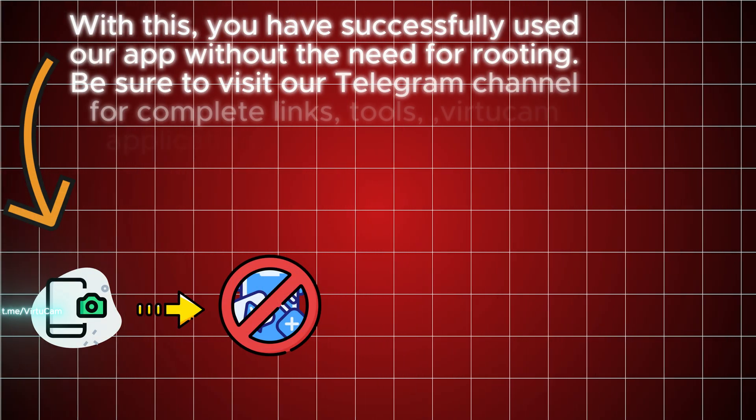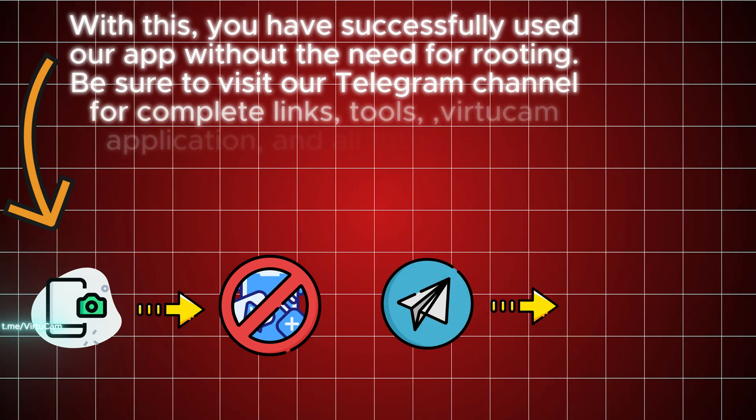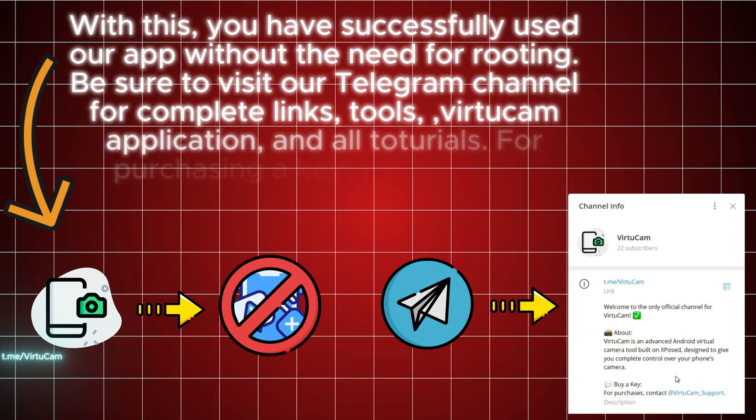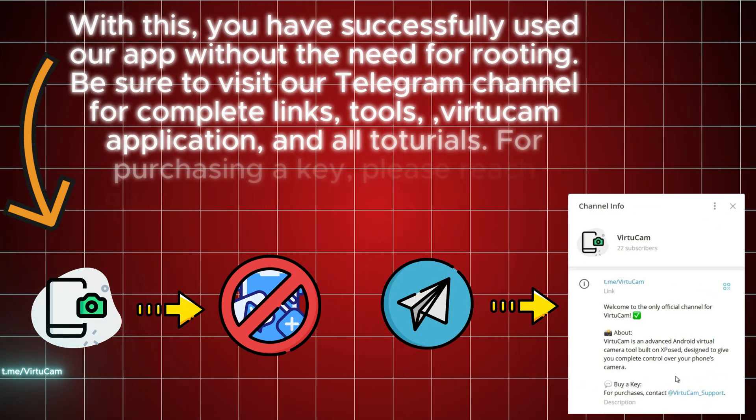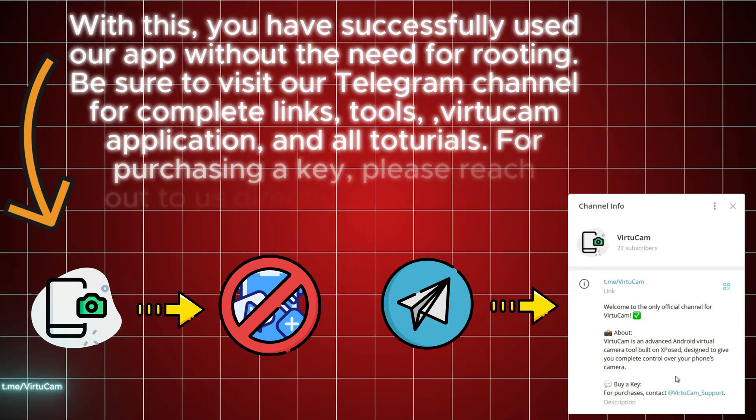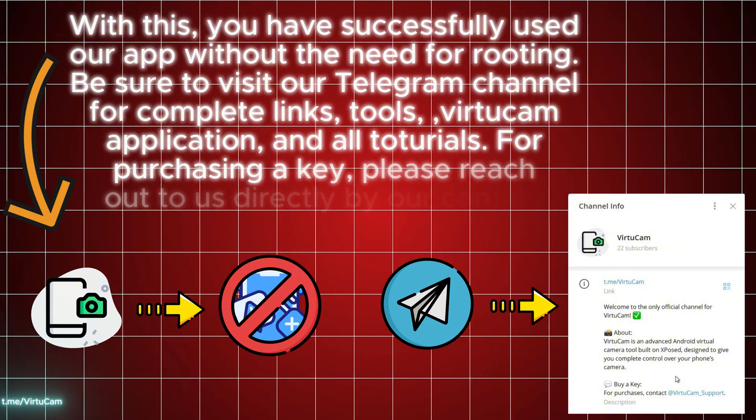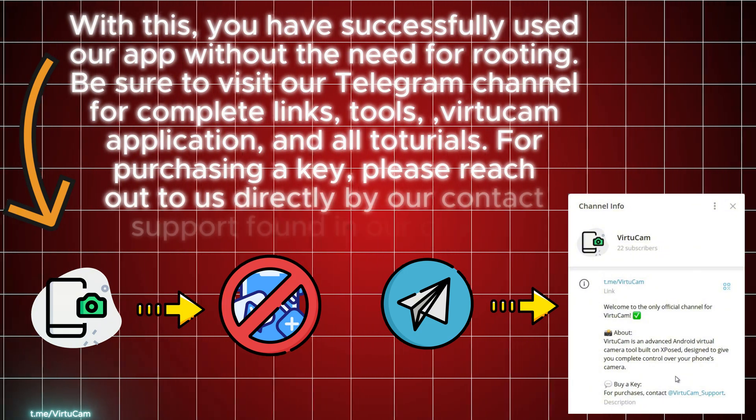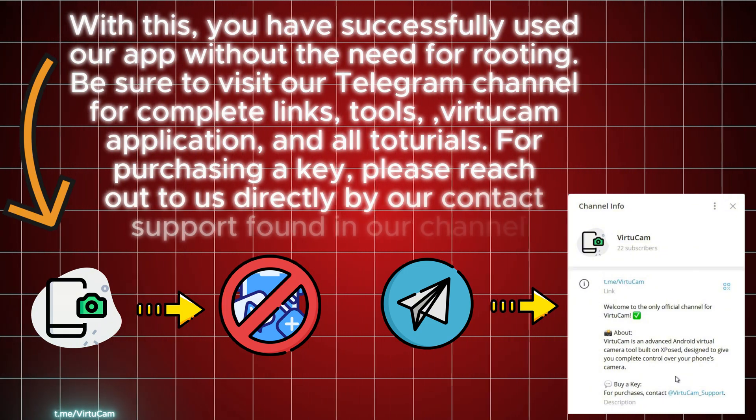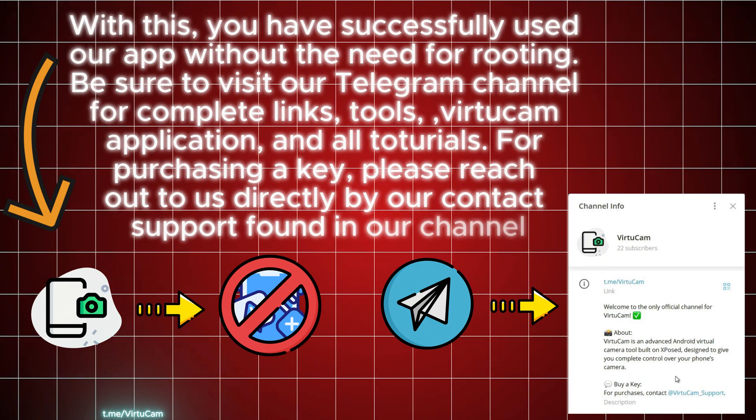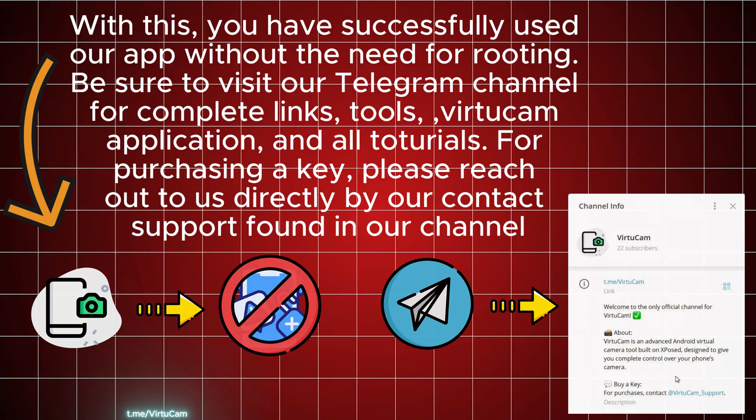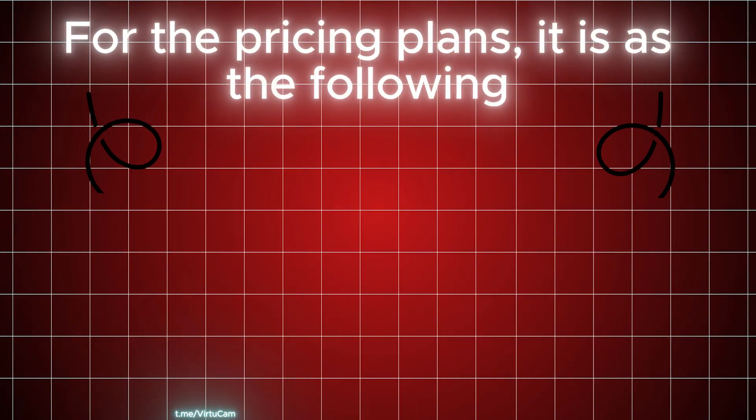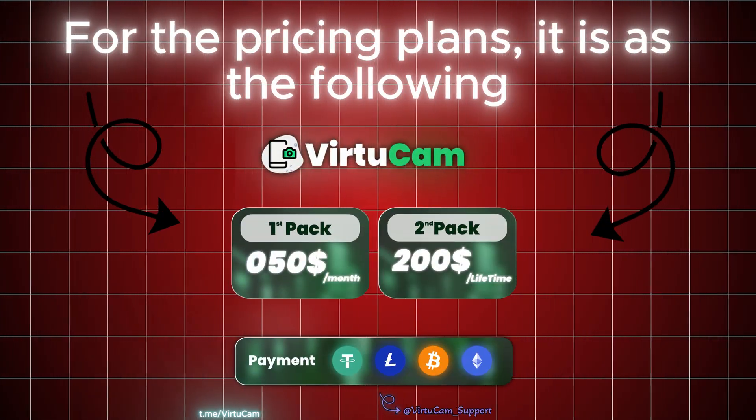Be sure to visit our Telegram channel for complete links, tools, VirtuCam application, and all tutorials. For purchasing a key, please reach out to us directly through our contact support found in our channel. For the pricing plans, it is as the following.